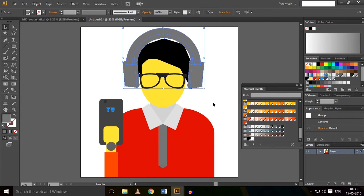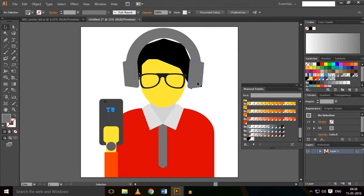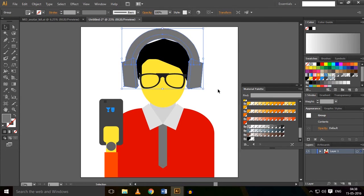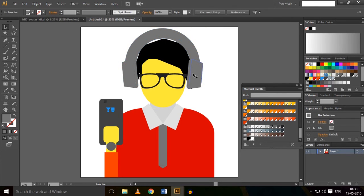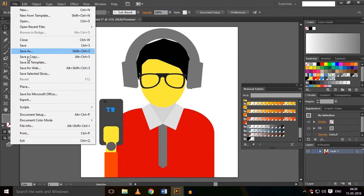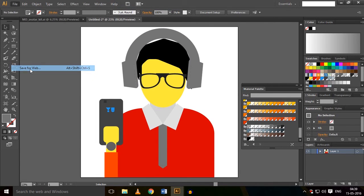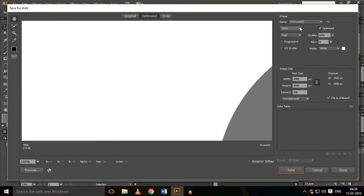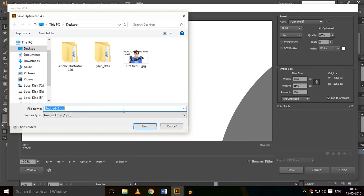In this way, just save this vector. Click on File and Save for Web. Everything looks okay. Just click on Save, and I'm going to name it as YouTube.